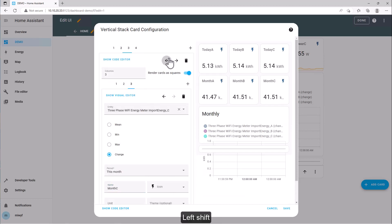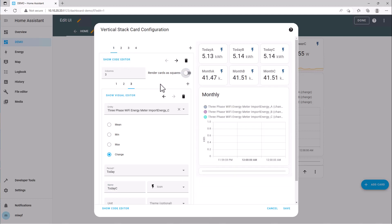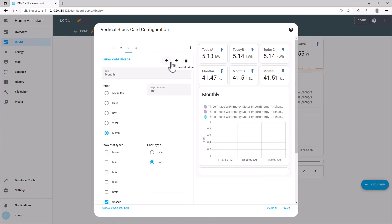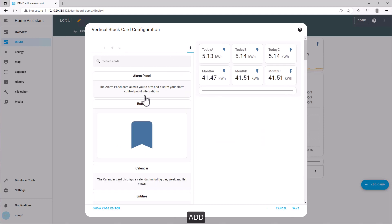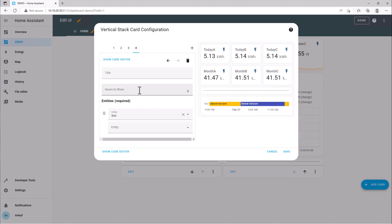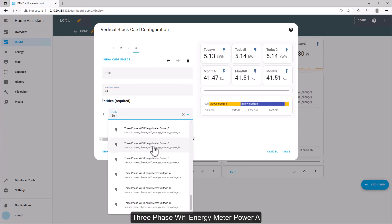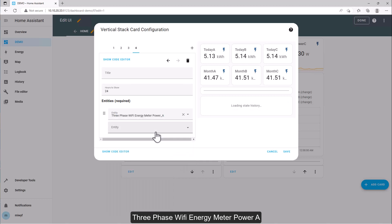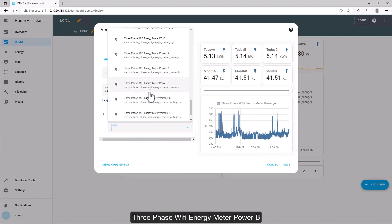Left shift, disable, delete. Add a History graph card, set hours to 24. Add entities: 3-phase Wi-Fi energy meter power A and power B.